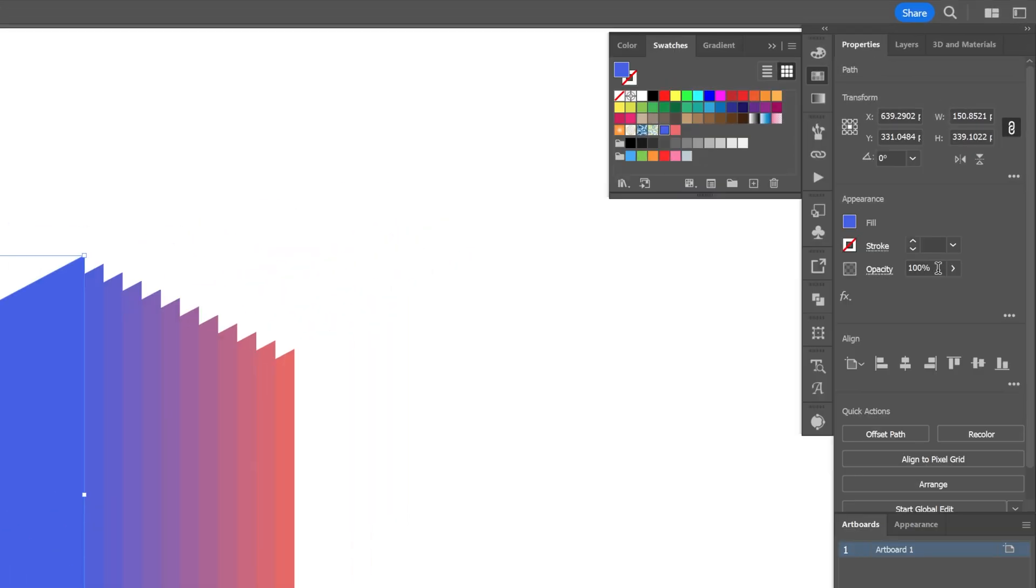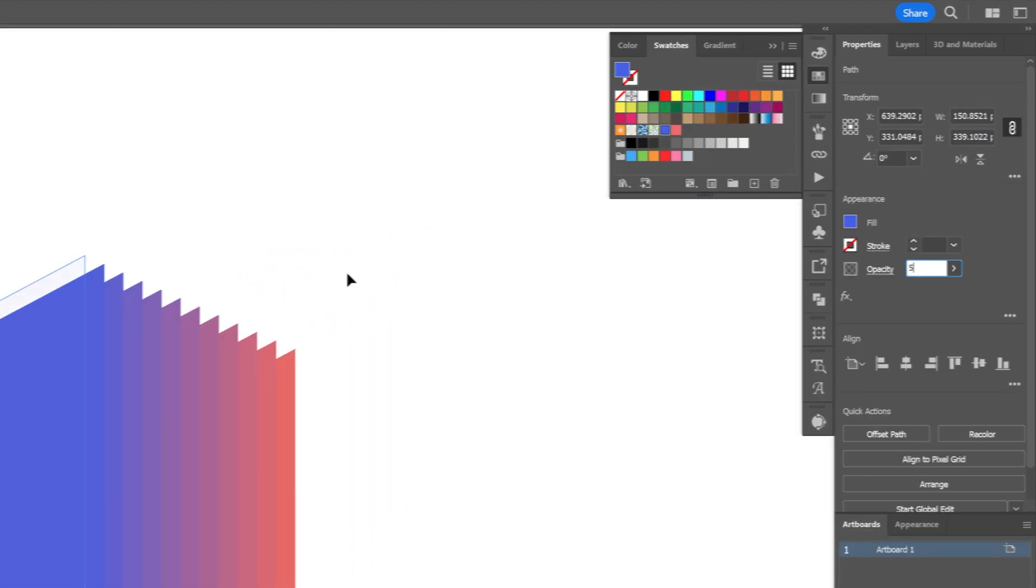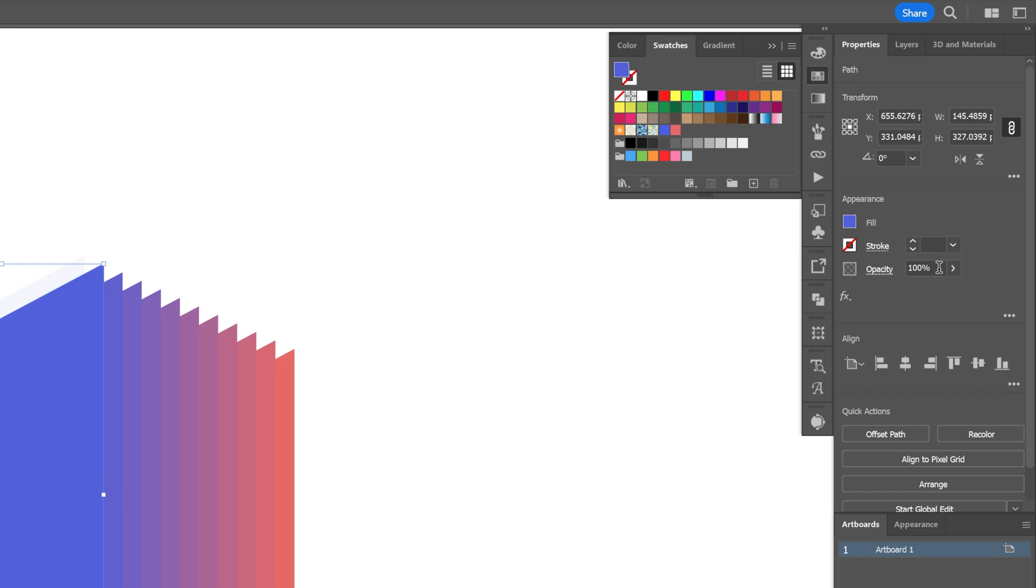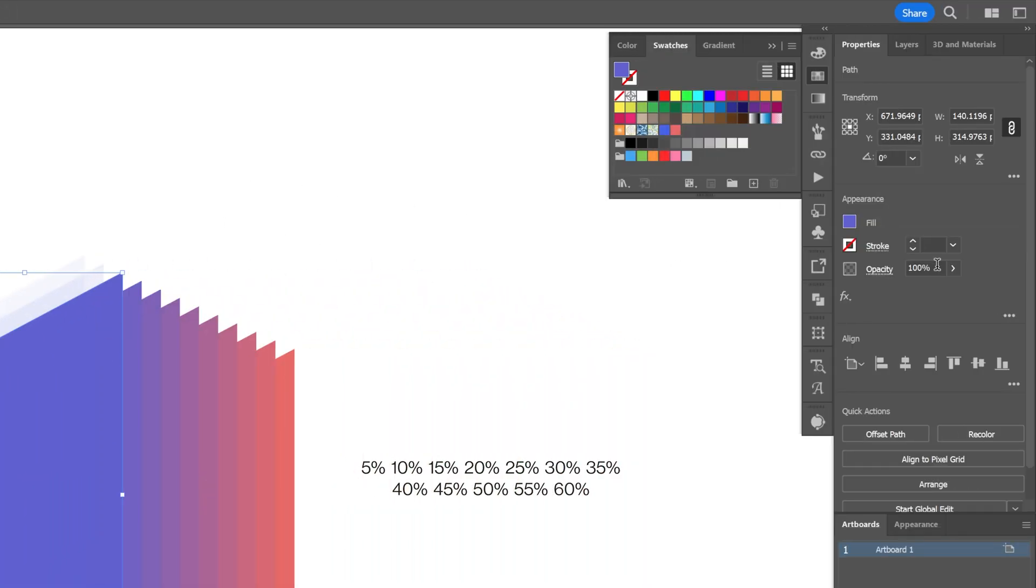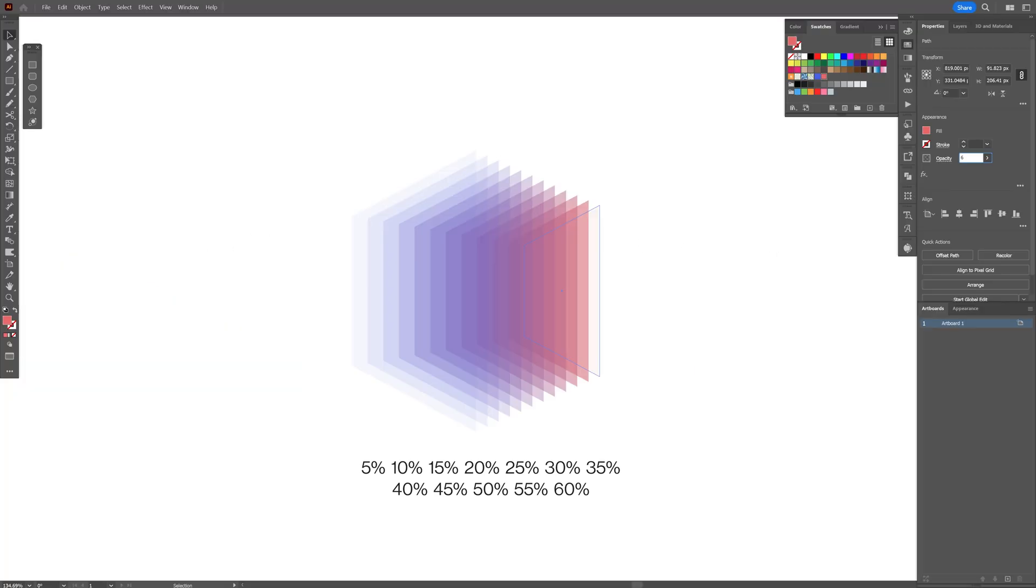Now you're going to select the top rectangle, go to the opacity and decrease it to five percent. Select the second rectangle, this is going to be ten percent. Third one, add five percent more and so on. The last one is going to be 60.